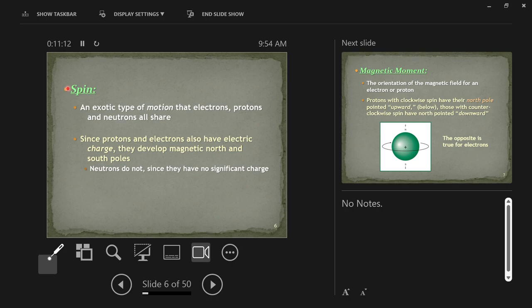All fundamental particles — electrons, protons — they all spin, very much like a Globetrotter can take a basketball and spin it on their finger. That's spin, or angular momentum. Spin is a type of motion that all fundamental particles have. These are what atoms are made of, and you're made of atoms — so every piece of matter is made of atoms, and those particles all spin.